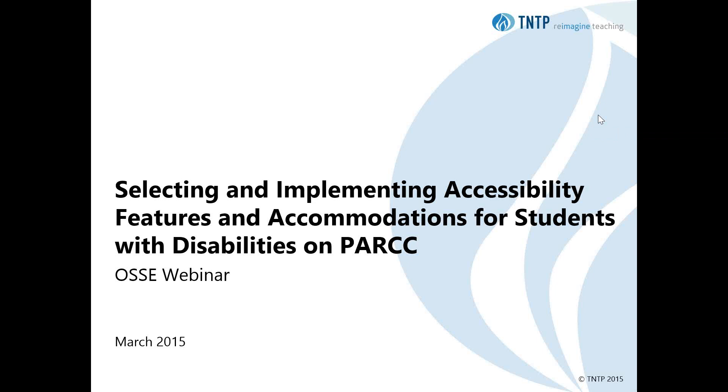This webinar was recorded on March 4, 2015 by TNTP on behalf of the D.C. Office of the State Superintendent of Education.